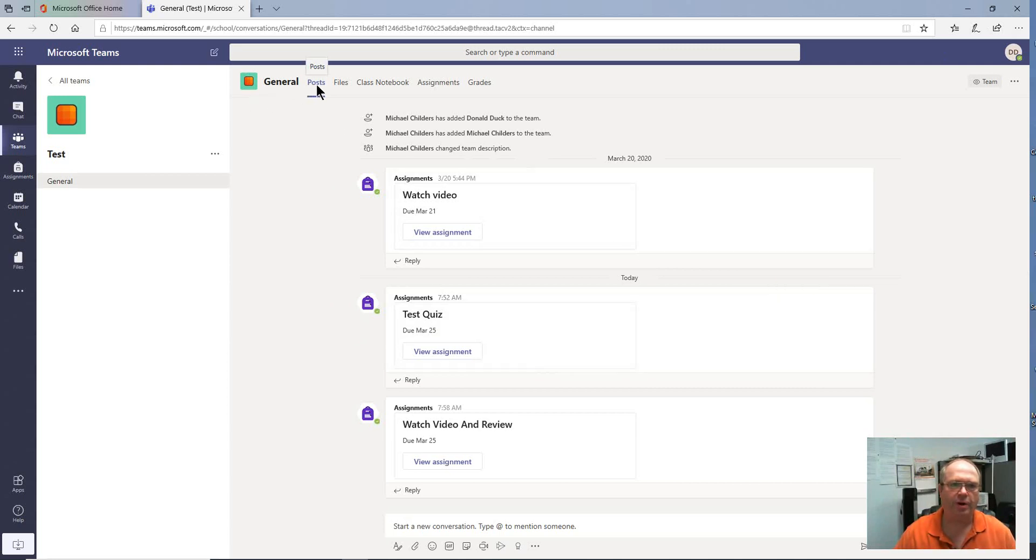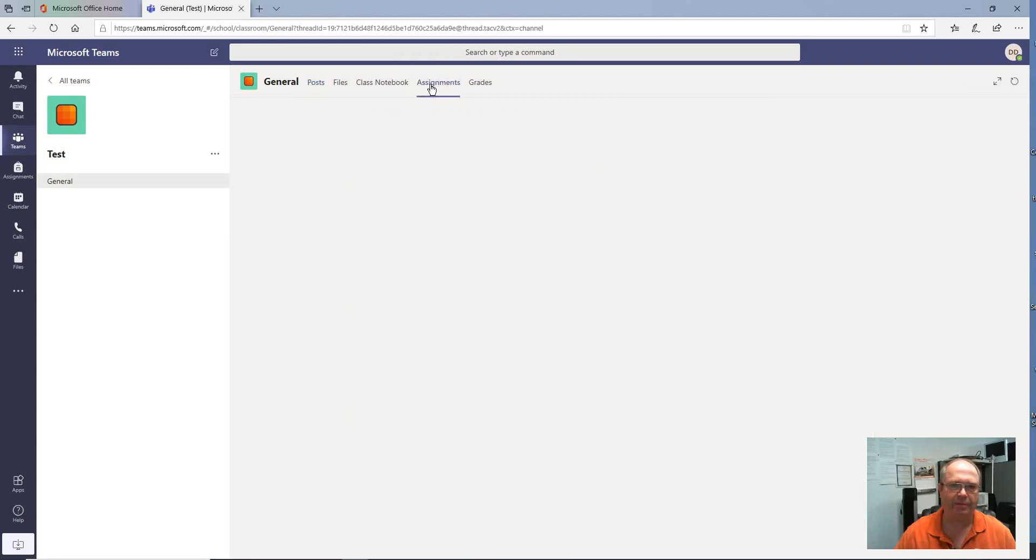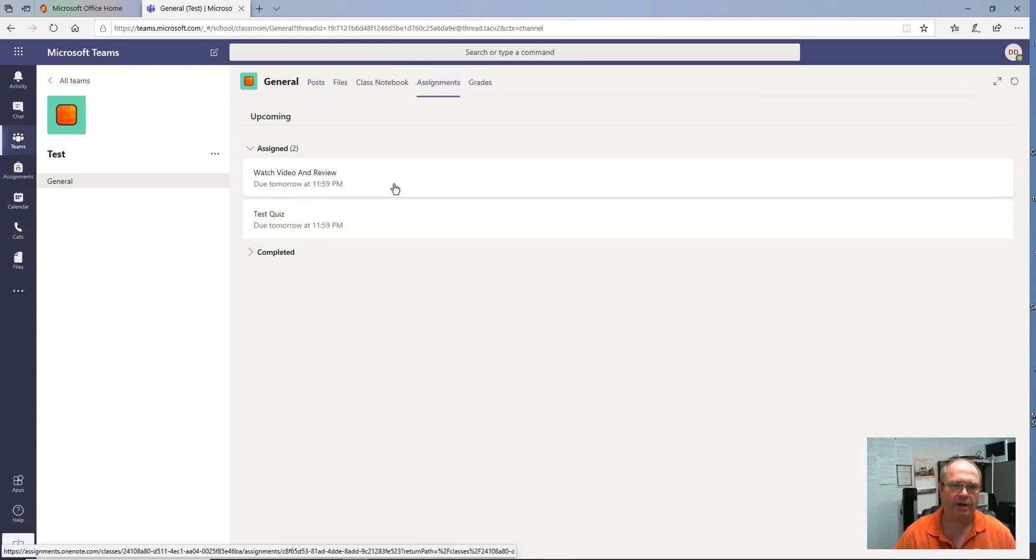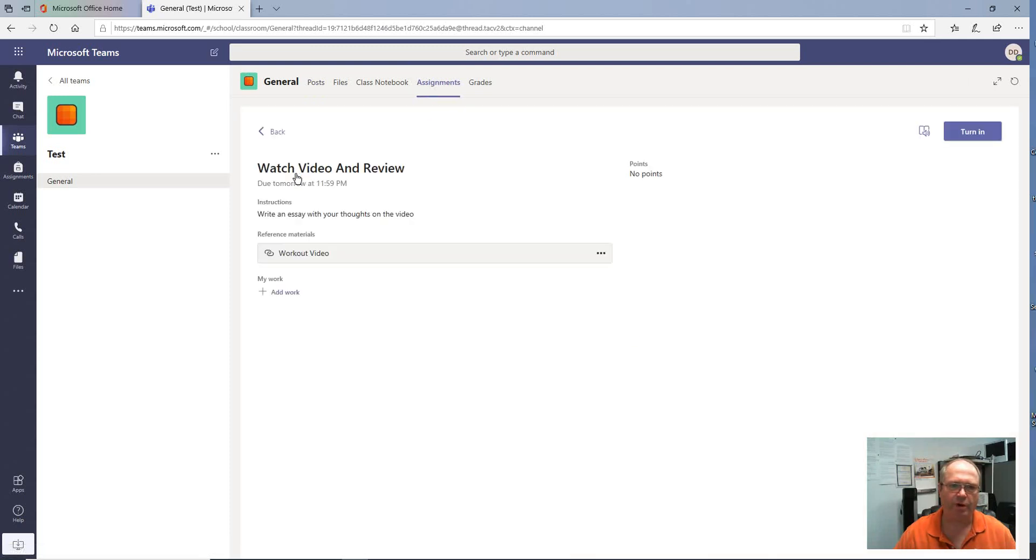If we go over here to where our post is at, you also see there is an assignment tab right here. We're going to go there, and we have an assignment which is to watch video and review.